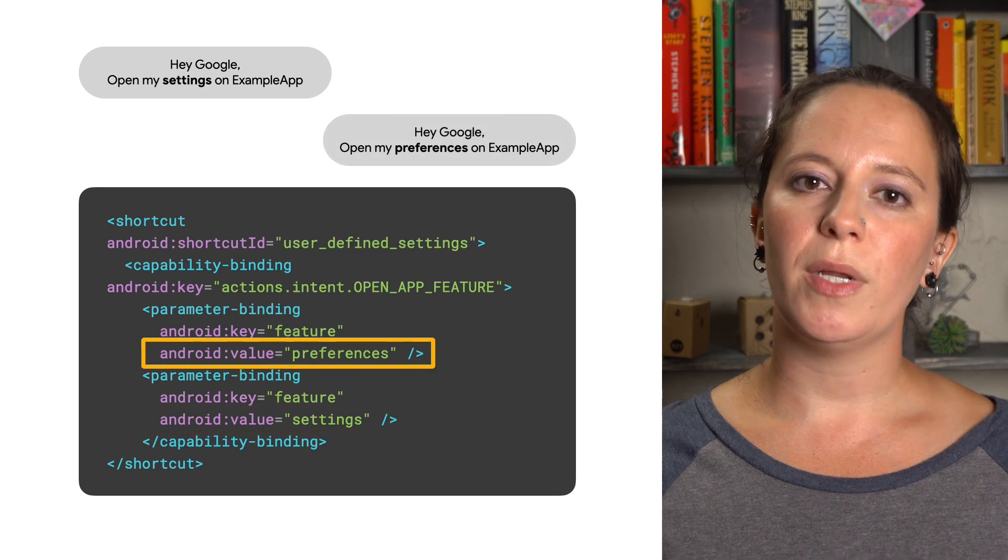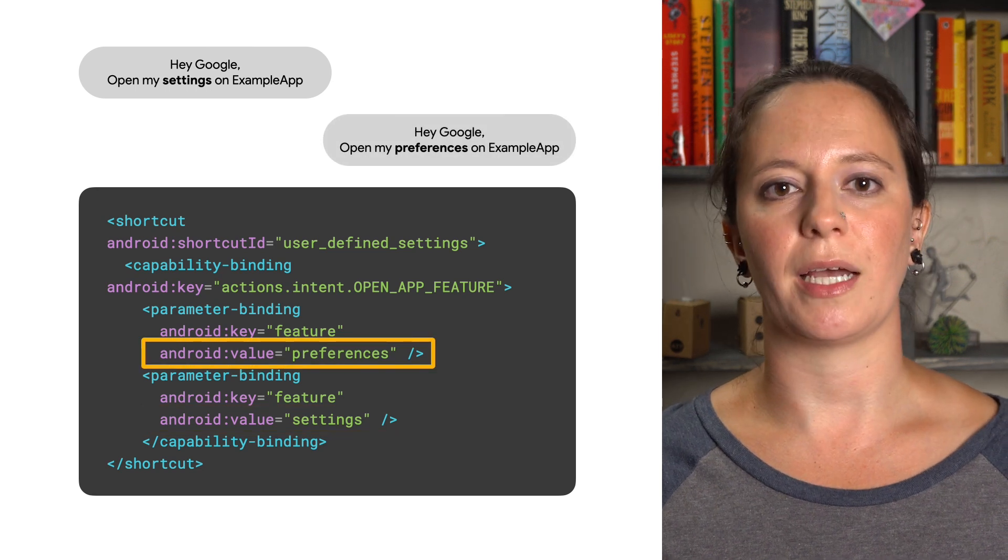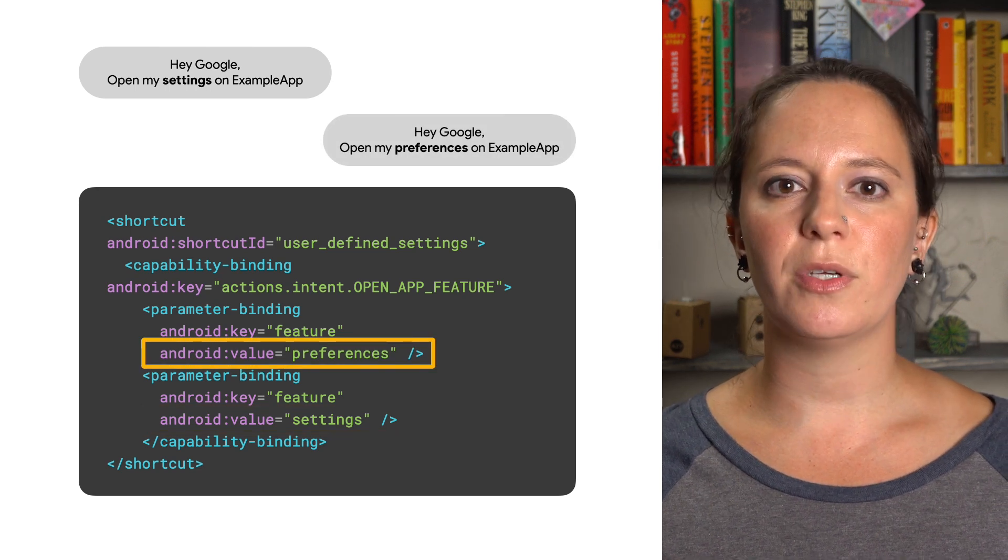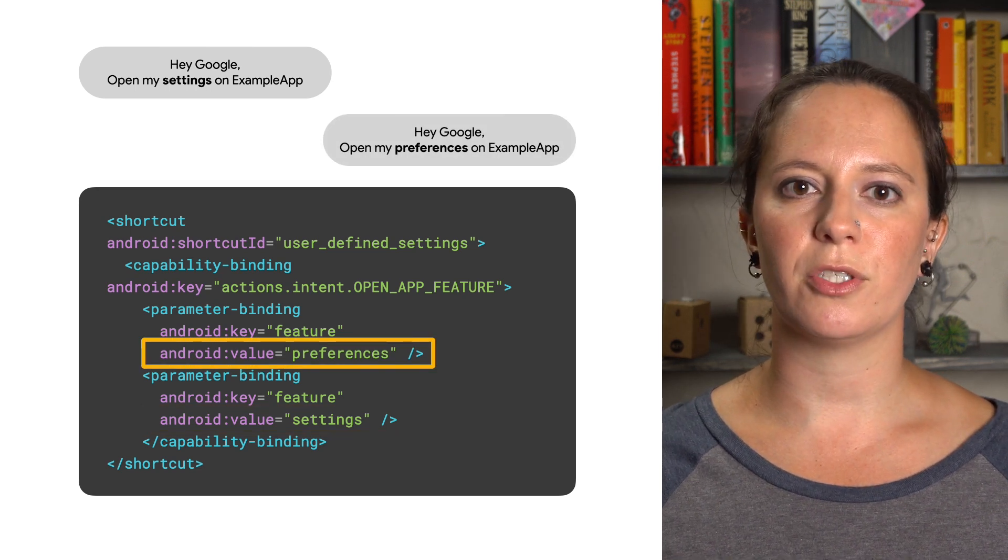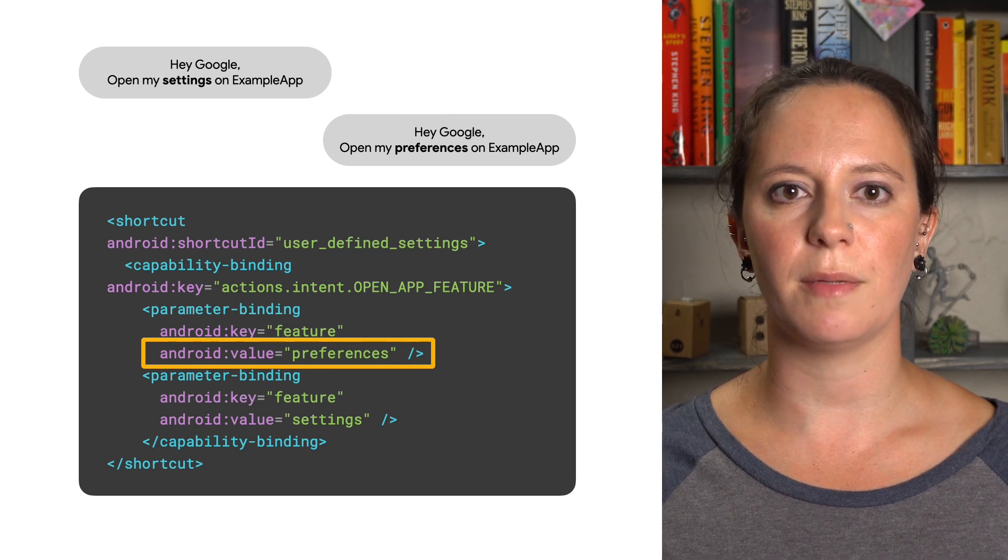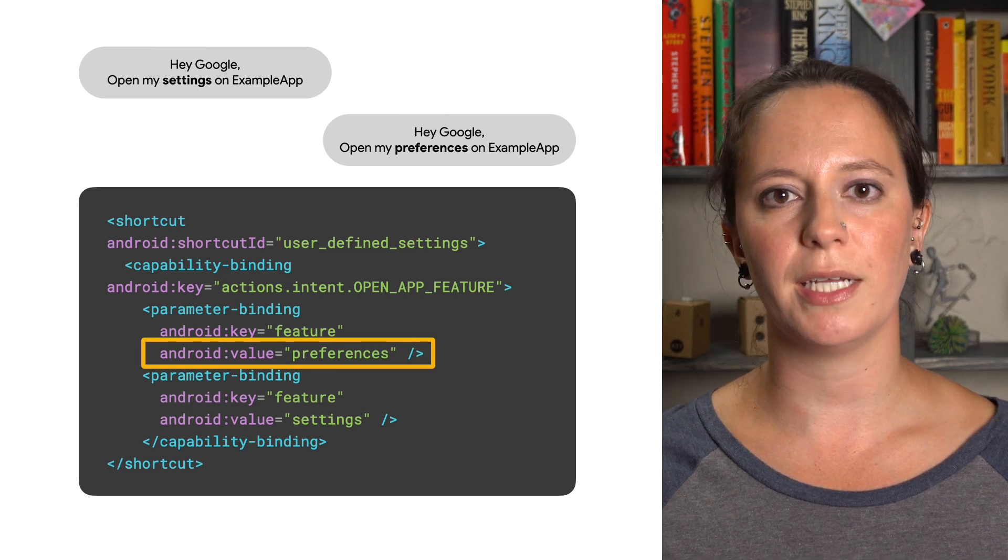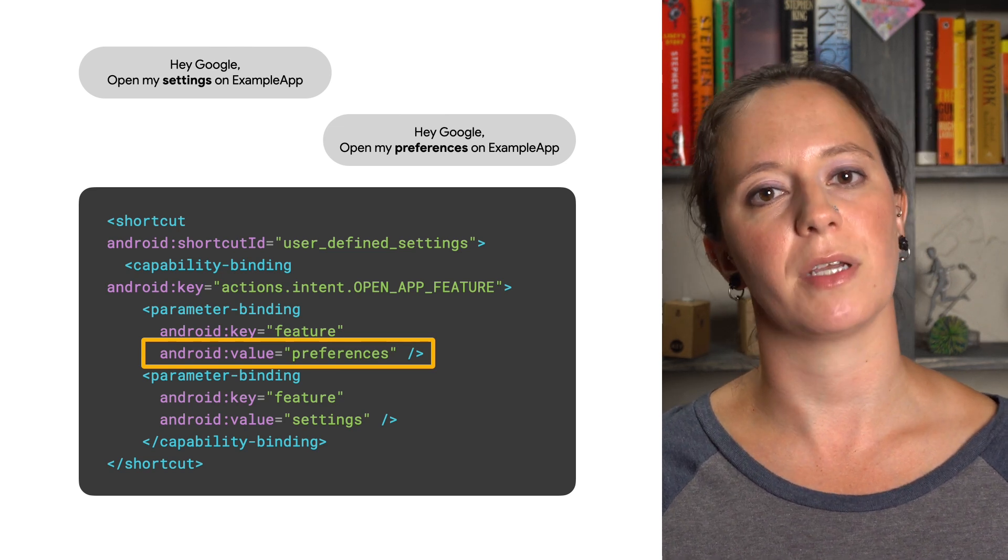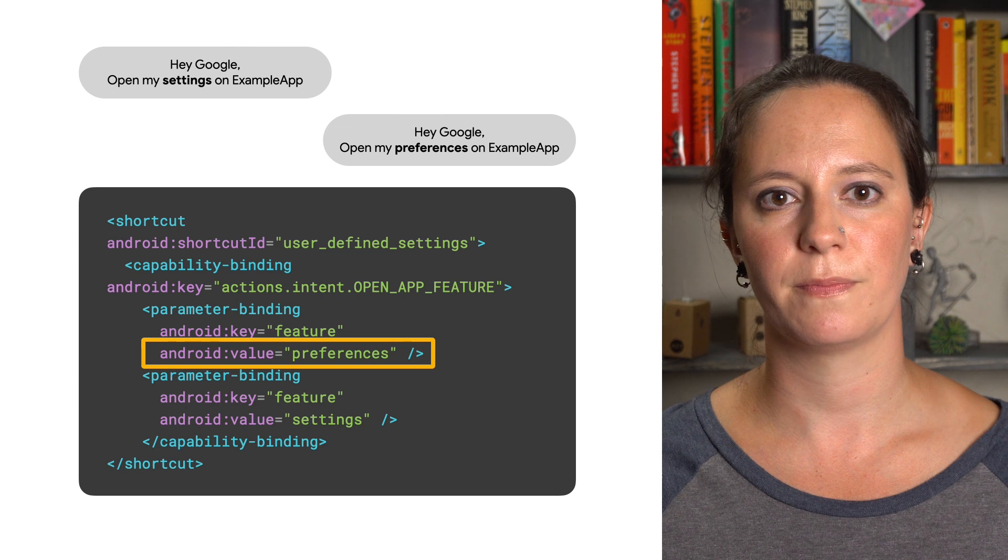In our Open App Feature BII example, you could define the user terms 'settings' and 'preferences' as your inventory to map to the shortcut ID of the app configuration page.